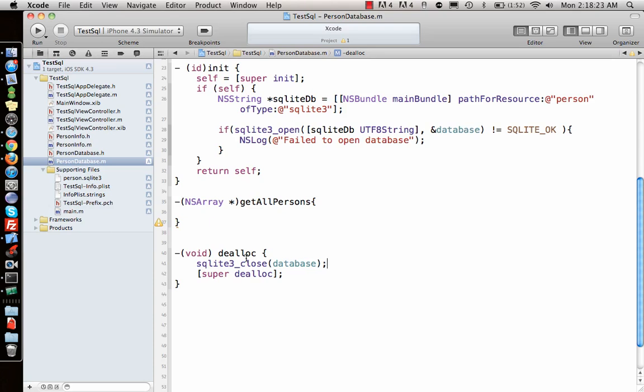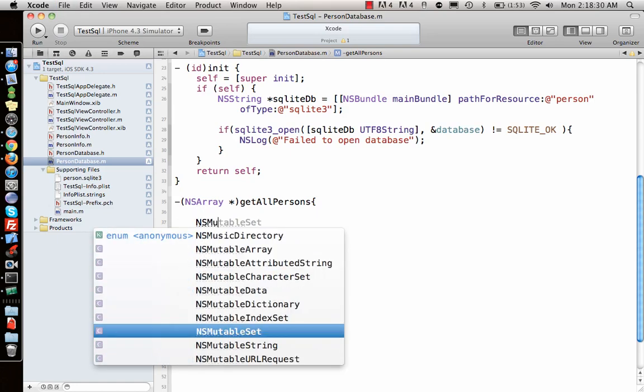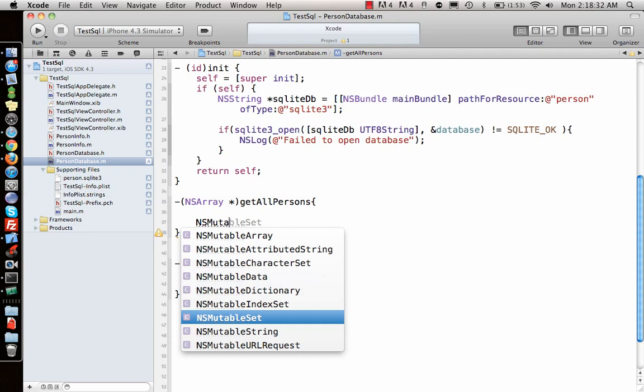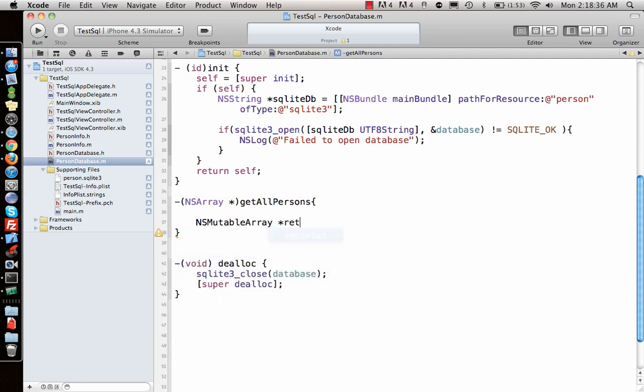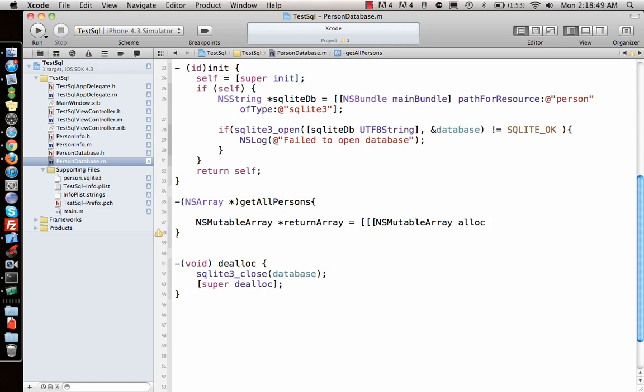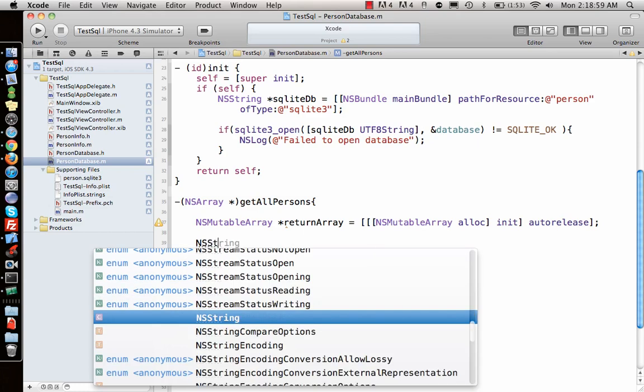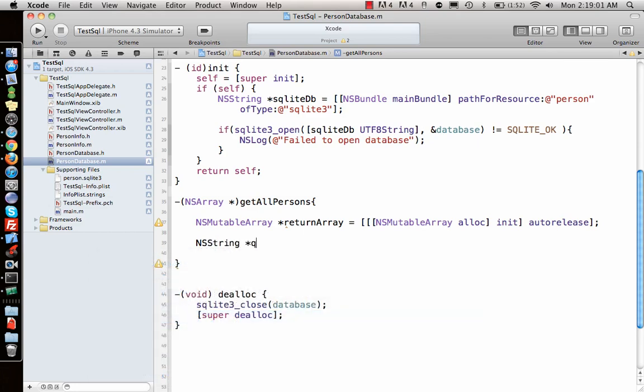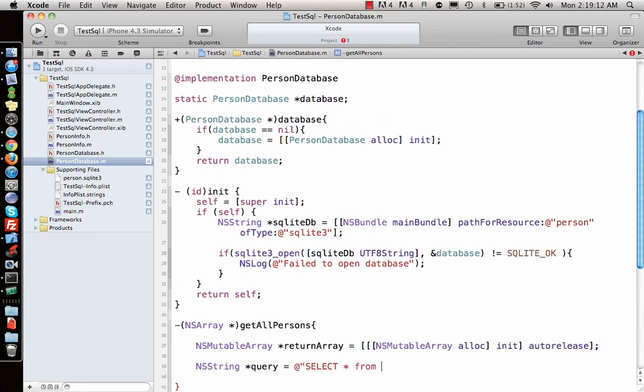We need to write this get all persons function. First we'll create an NSMutableArray called returnArray, equal to NSMutableArray alloc init autorelease. Now we write the query: query equal to at-rate select star from persons, that's the name I gave.